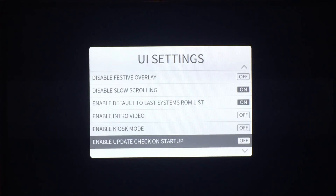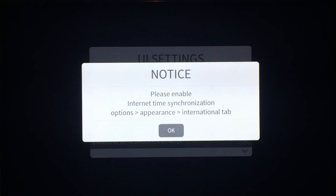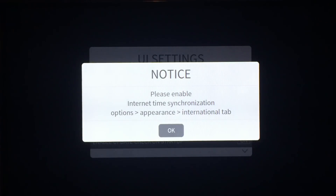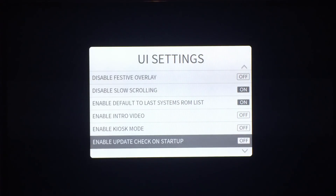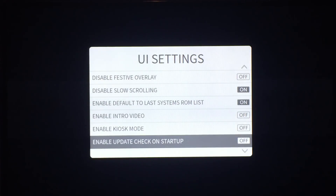Update checks require you to enable the internet synchronization option in the Appearance International tab — it's right at the bottom. It's on by default, but if it's not, just go in and toggle it on, otherwise you won't get the update prompt. I've moved some stuff in the network code in XBMC — you just toggle it on and it'll automatically set your time as well.